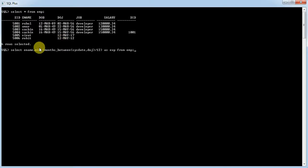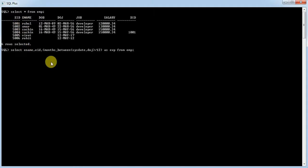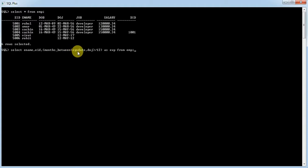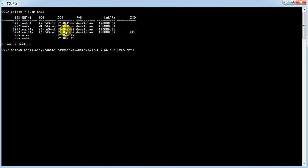Let us use this query. Select ename and eid, then use the MONTHS_BETWEEN function — this is the function we need to use — between sysdate and doj. The sysdate keyword gives the system date, and doj is the date-of-joining column. This gives the difference in months.